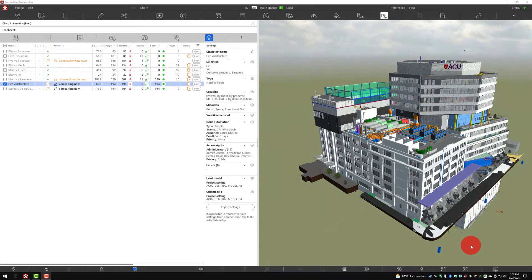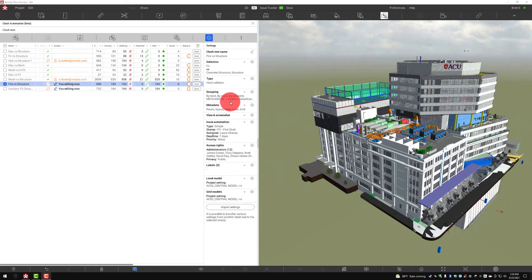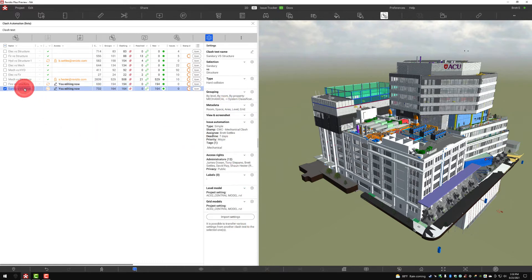Hello everyone, this is Brett Settles with Entry 3 in the Clash Automation video series. Today we're going to be talking about actually working with the results. In the first video we talked about the basis of clash detection and automation, how we generate and view results. In the second session we covered how to create results based on criteria and generate them using the sanitary versus structural test.